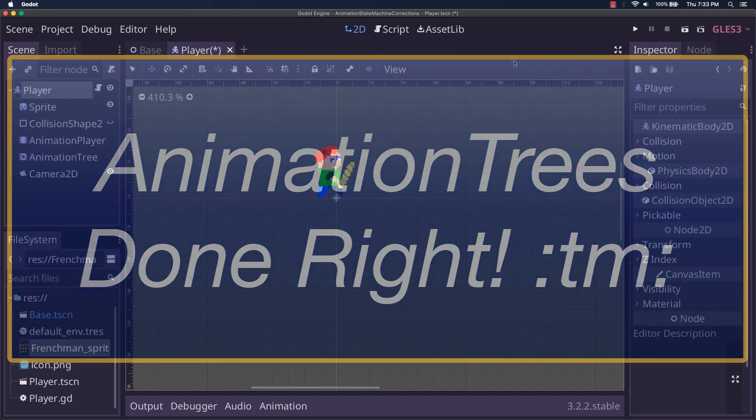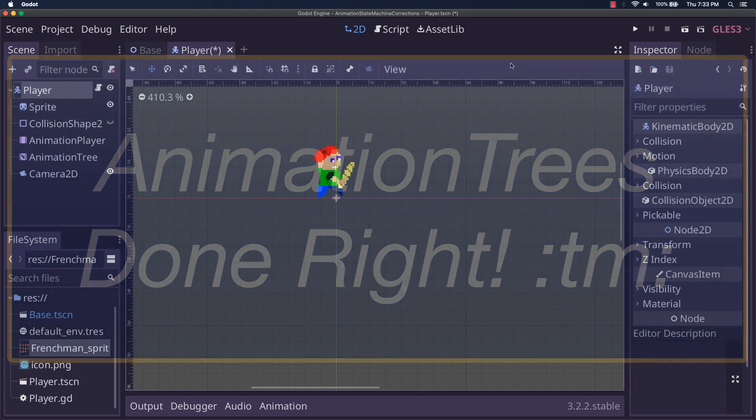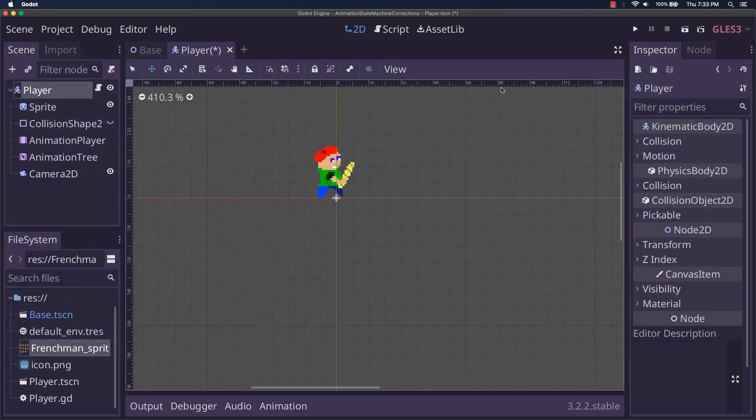Hi everyone. Today what I'd like to do is show you a little bit about what I think is the correct way to use the animation tree node in Godot.